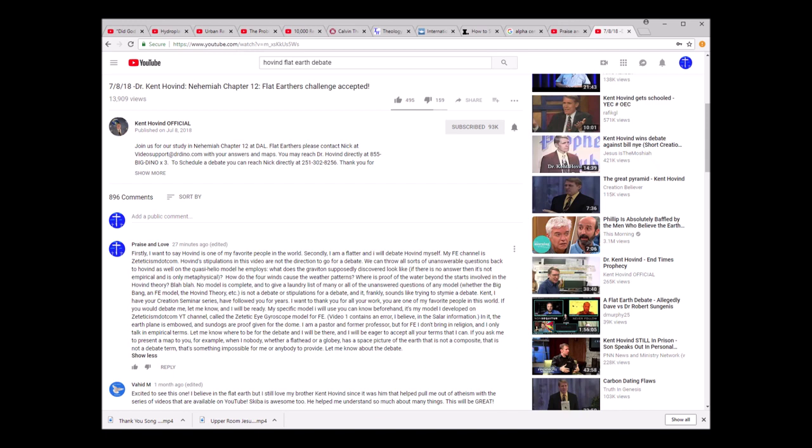I will be eager to accept all your terms that I can. If you ask me to present a map, for example, to you when nobody, whether a flathead or globey, has a space picture of the earth that is not composite, that is not a debate term. That's something impossible for me or anybody to provide.